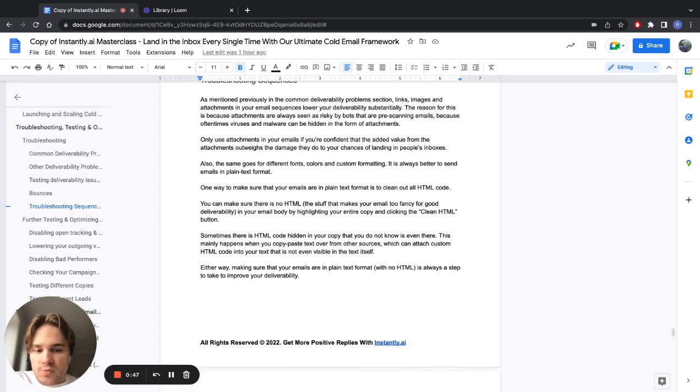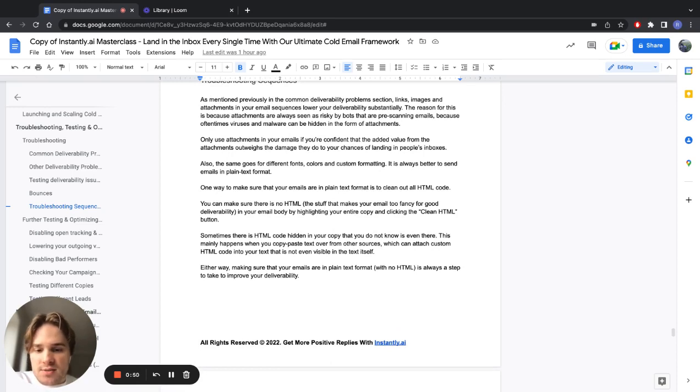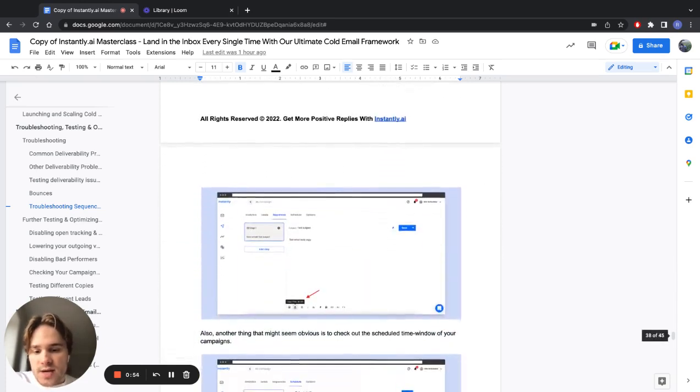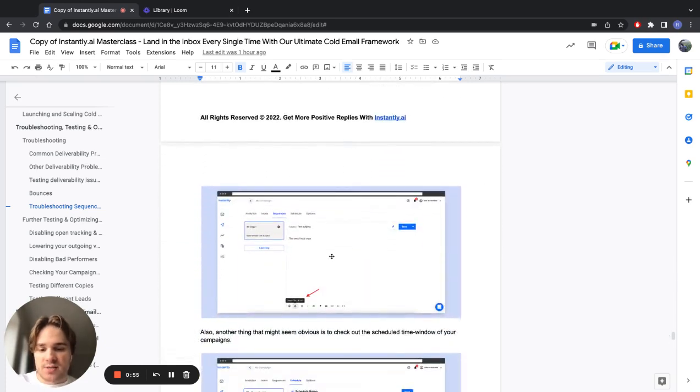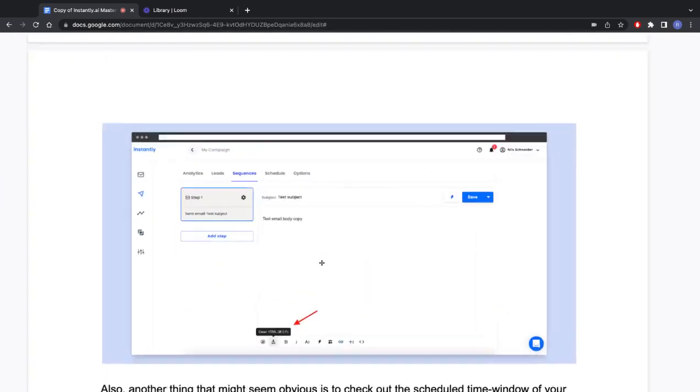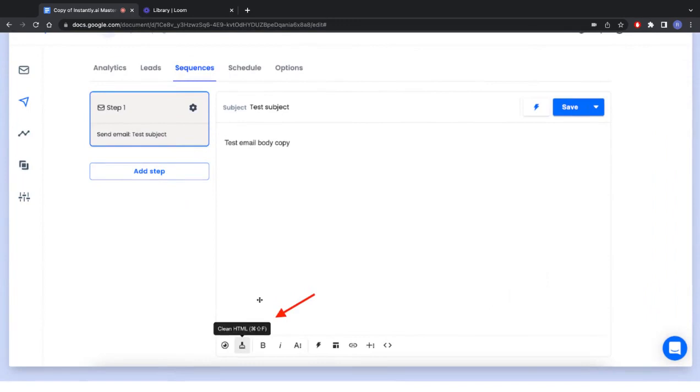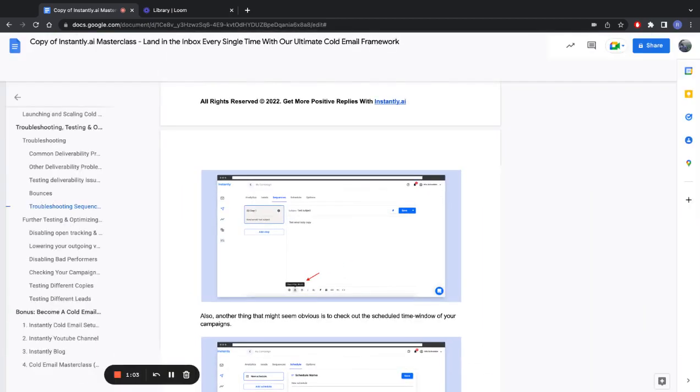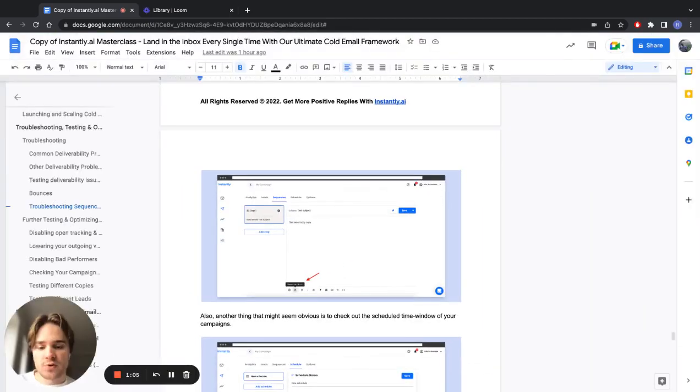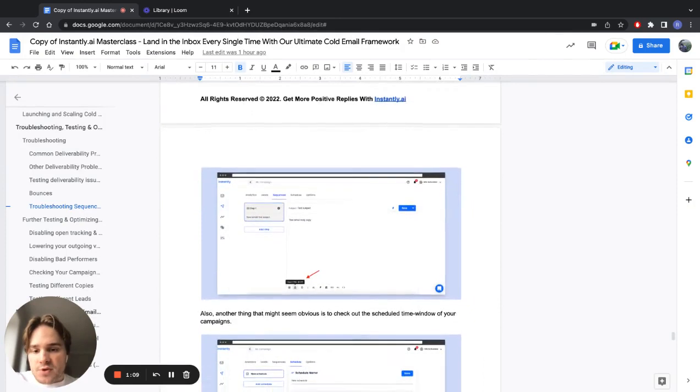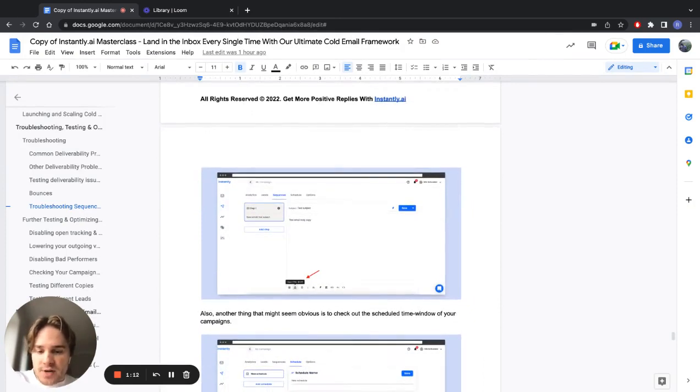One way you can actually make sure that none of this exists in your emails is by cleaning any HTML code. And how you can do that is pretty simple in Instantly. I'll zoom in again so you can see, but there's a button, a paintbrush button, that you can press. You just highlight your email copy, click that, and that way you will remove all HTML from your email copy.